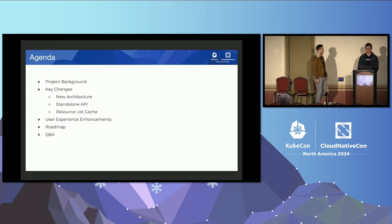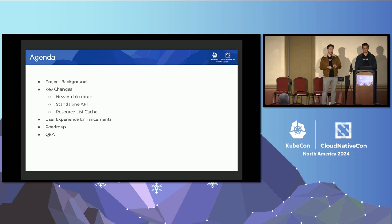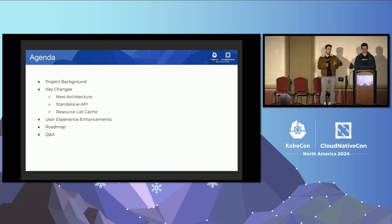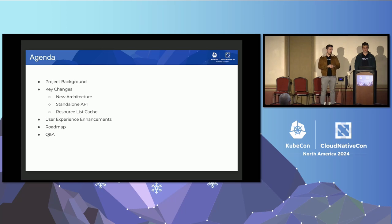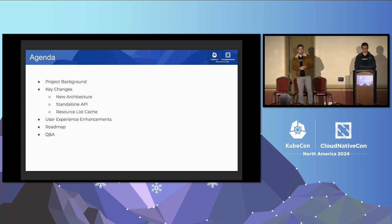Our agenda for today is: project background — a very short one — then key changes, including the new architecture we recently adopted. Then we'll talk about the standalone API and how we moved it to be a standalone one, basically an API that we can reuse. Then the resource list cache that we introduced just a couple of weeks ago. And finally, some user experience enhancements, future roadmap, and maybe some questions.